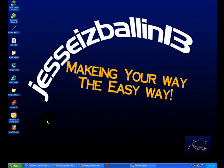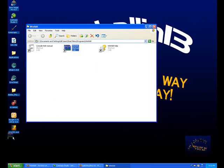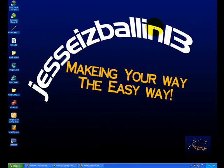Now drag WinRAR to your desktop. Now this is the part where you're going to get it for free.